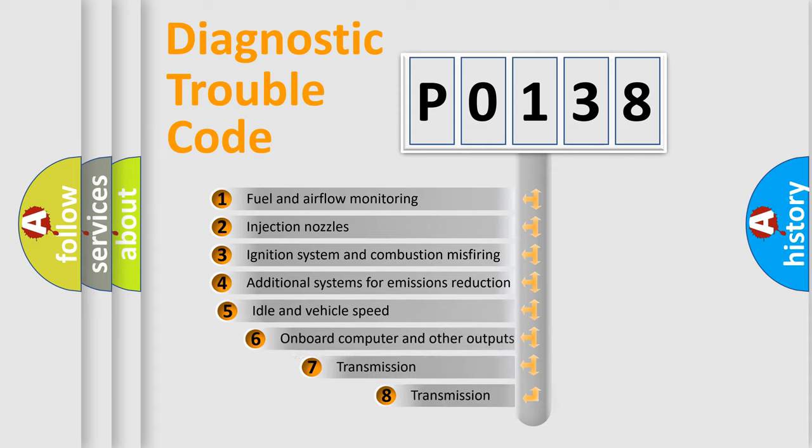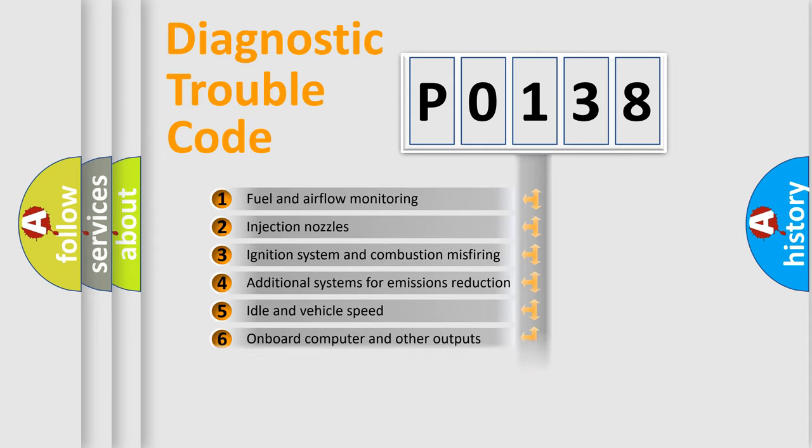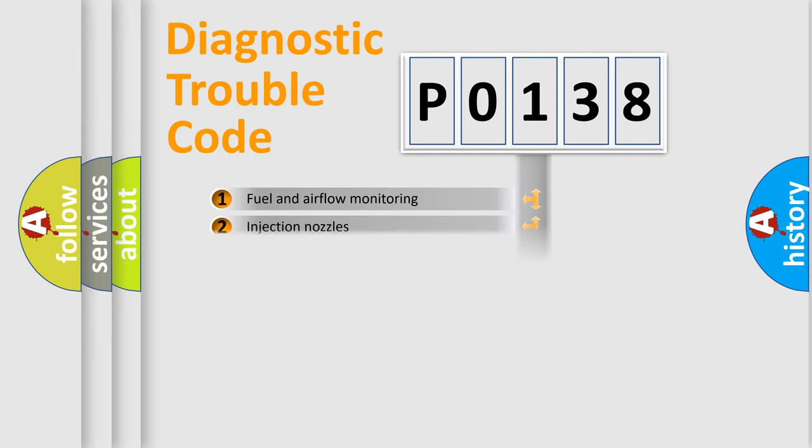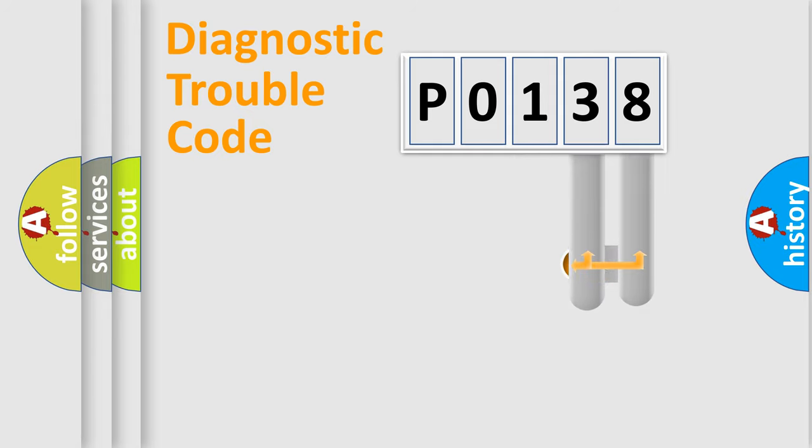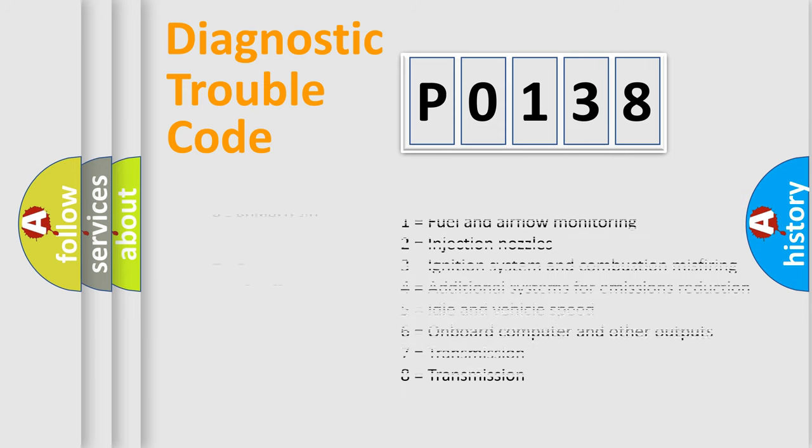The third character specifies a subset of errors. The distribution shown is valid only for the standardized DTC code. Only the last two characters define the specific fault of the group. Let's not forget that such a division is valid only if the second character code is expressed by the number zero.